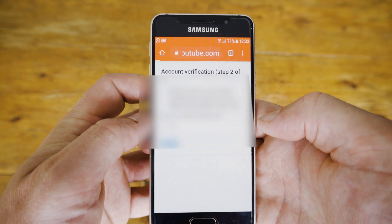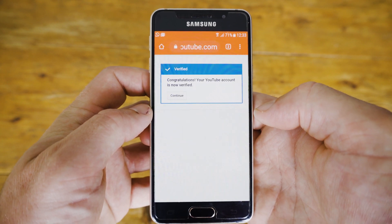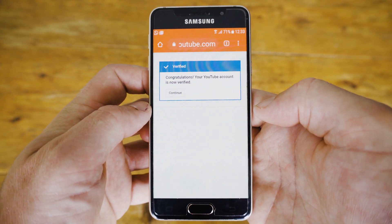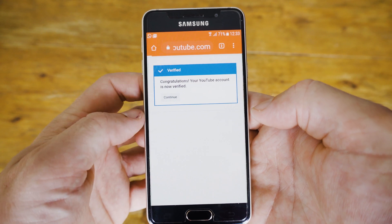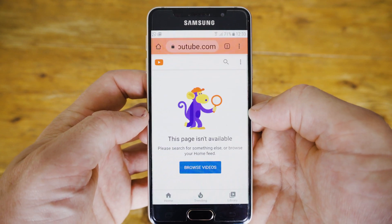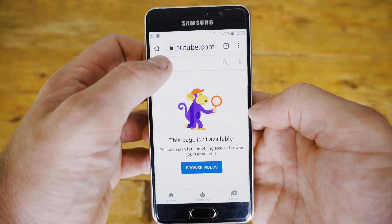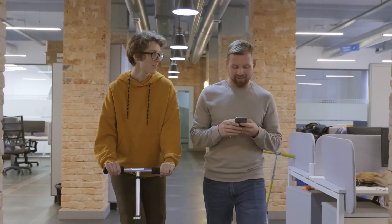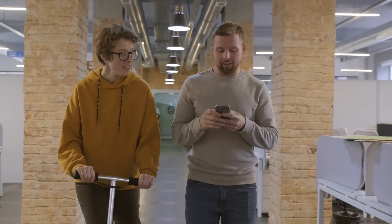Congratulations, you have now verified your YouTube account and unlocked some amazing additional features. You can now use custom thumbnails on your videos, upload videos longer than 15 minutes, and you can also appeal content ID claims.